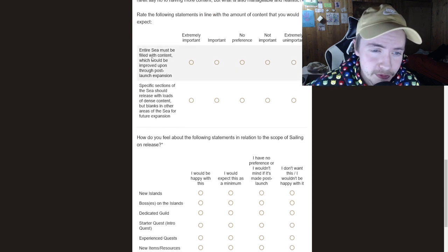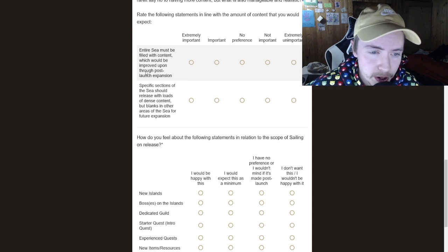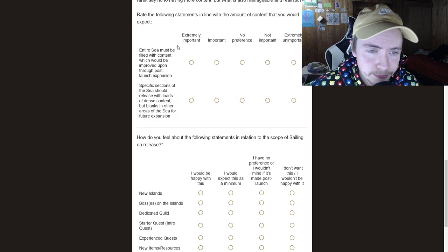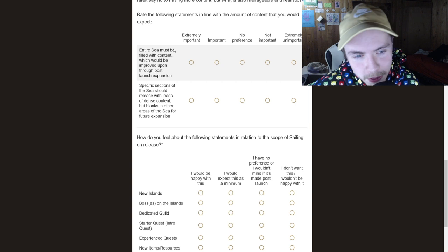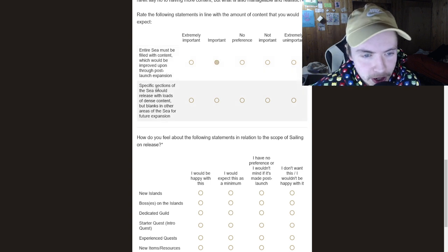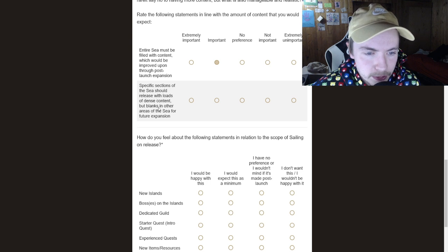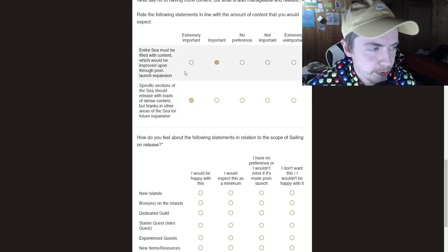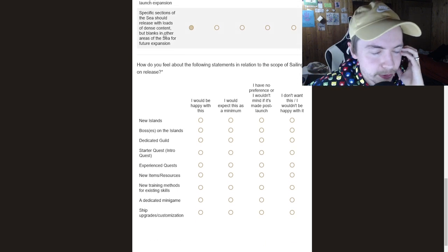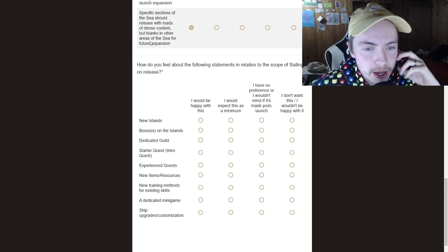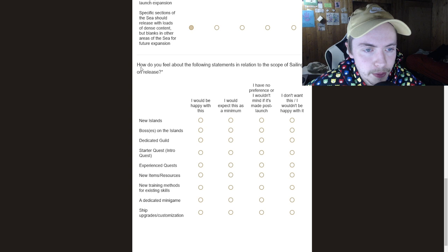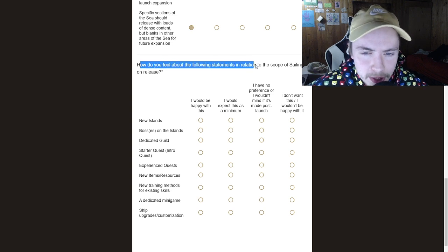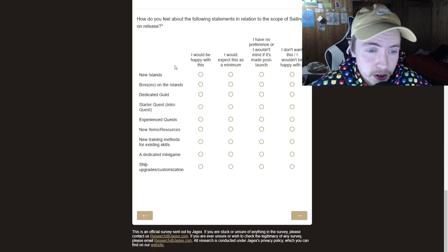Okay. So rate the following statements in line with the amount of content that you would like to expect. Entire sea must be filled with content, which would be improved upon through the launch. Yep. Um, I don't think the whole sea needs to be filled, right? But I mean, most of it should. So I'm going to say it's important. Specific sections of the sea should release with loads of density blanks. And yeah, I think, yeah, I think there needs to be like room for future expansions, obviously, right? We don't want it all at once and it's just too much and maybe it's done not as well as it could be with multiple years of development.